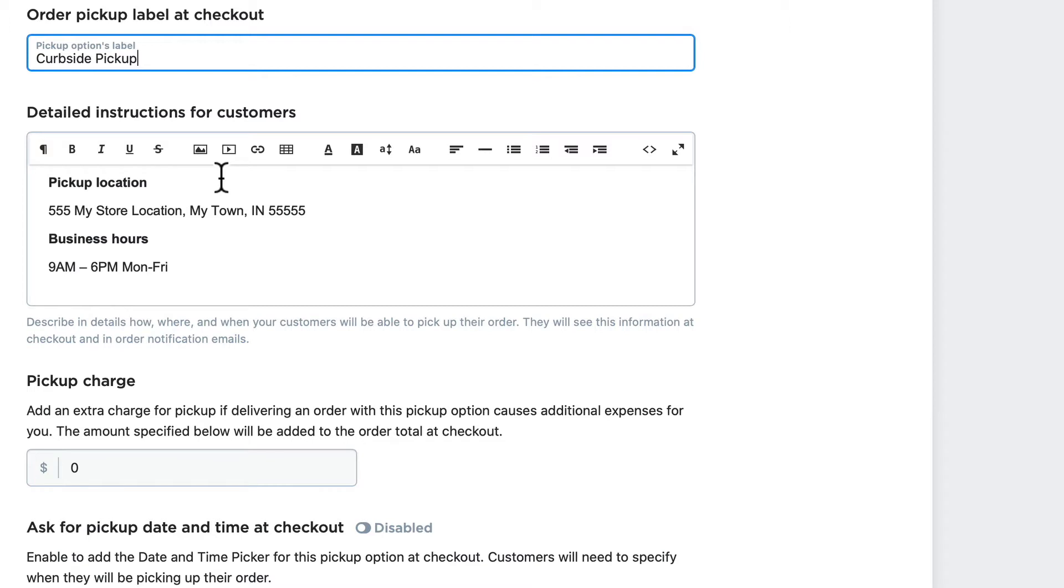Now since this is a curbside pickup option, you might want to add information about what they should do when they pull up. Should they call a number? Should they park in a particular place? Be sure to include all the instructions they'll need to have a quick and successful pickup of what they've purchased. At a bare minimum, you should have the pickup location and your business hours when you allow for pickups.